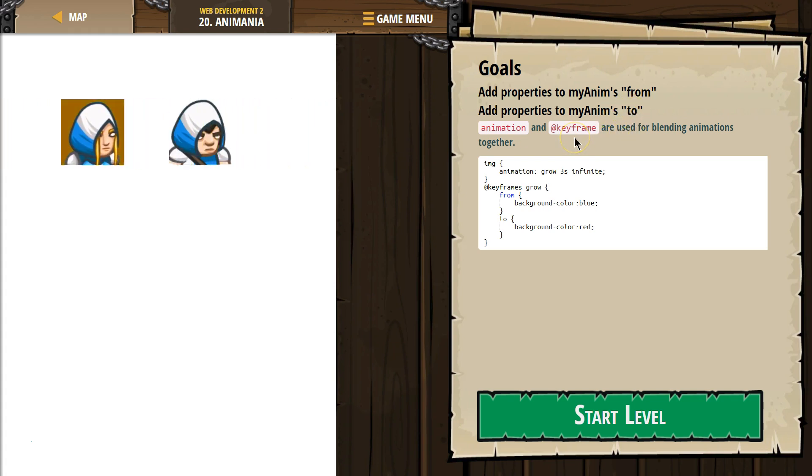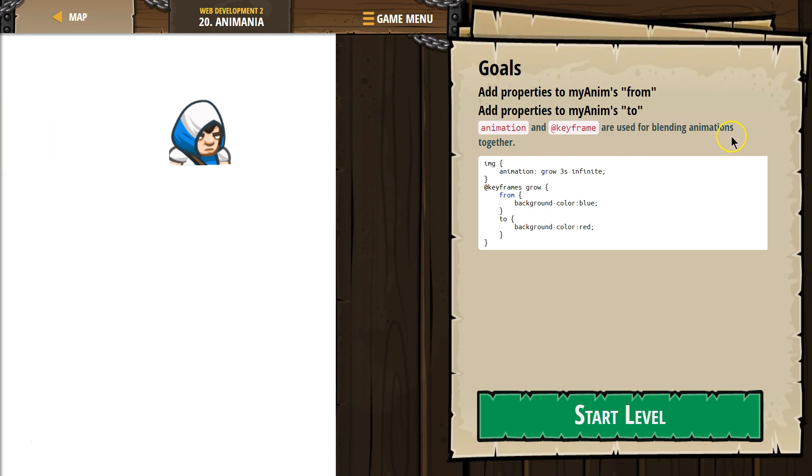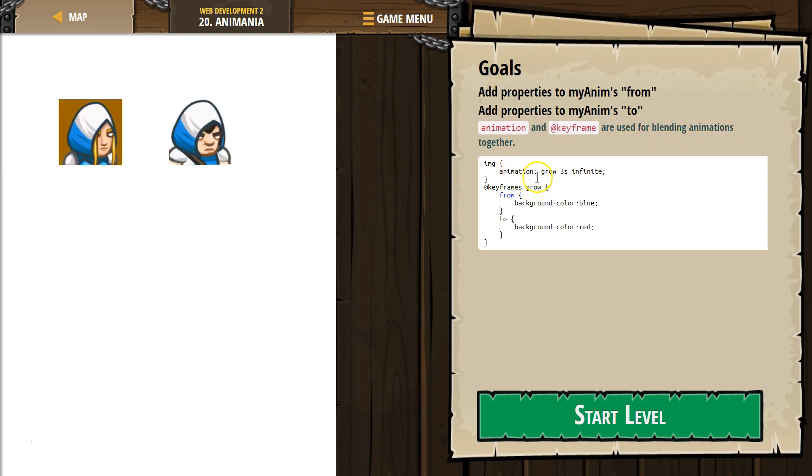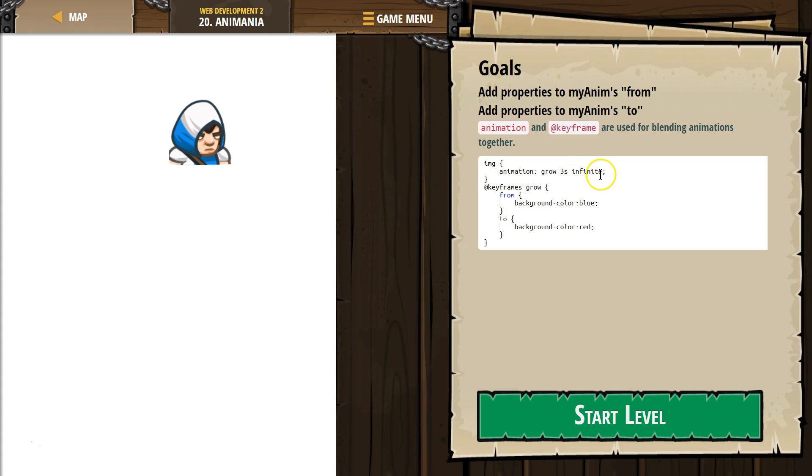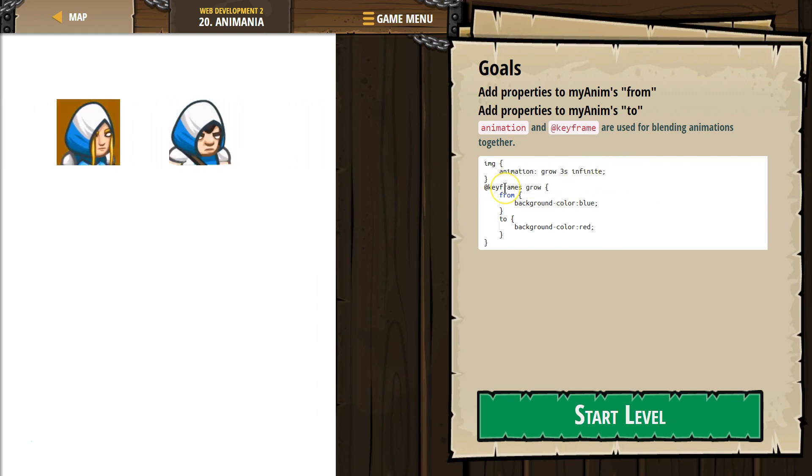Animation and keyframes are used for blending animations together. OK, so animation grow, three frames infinitely at keyframes.